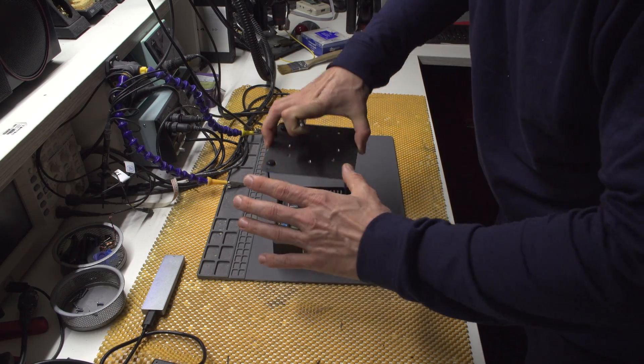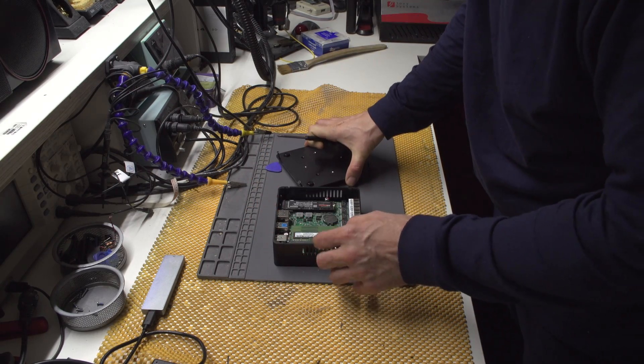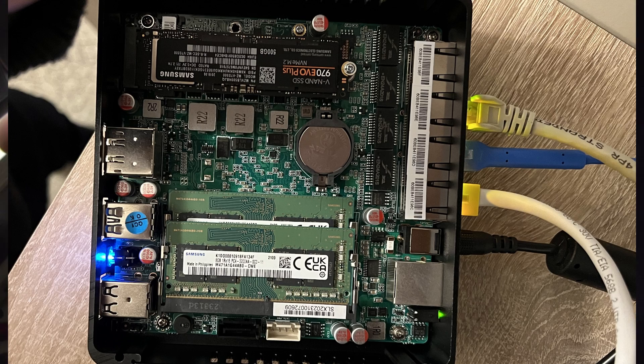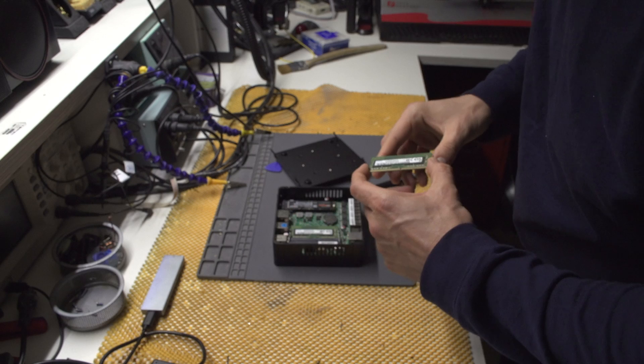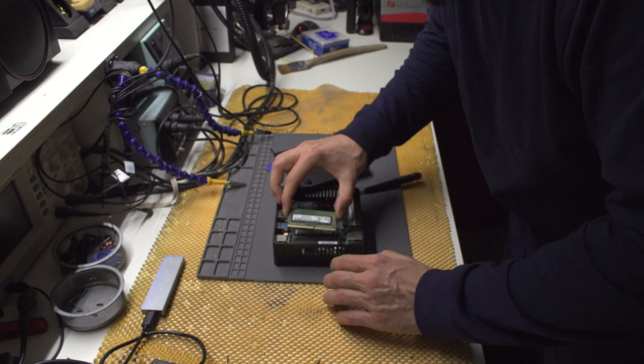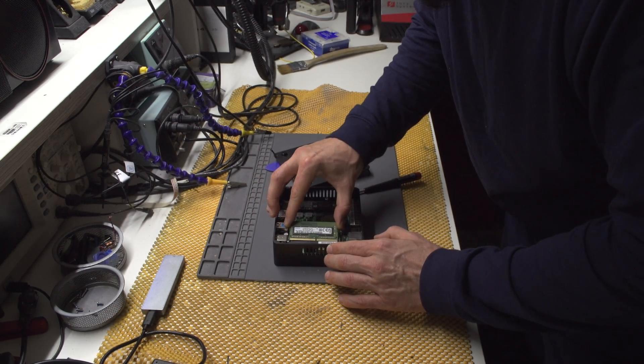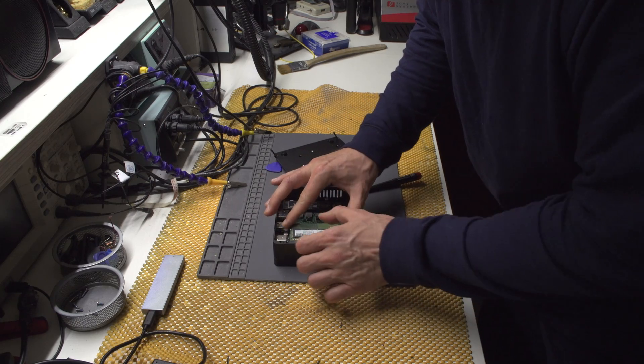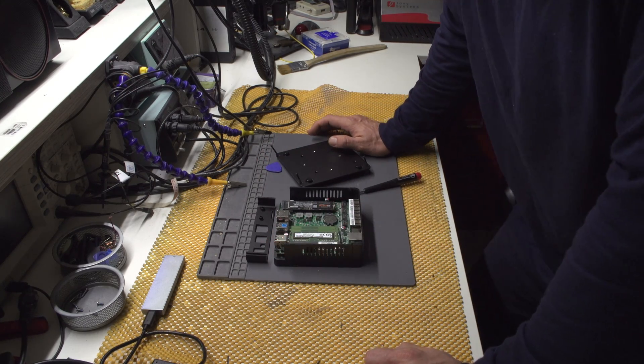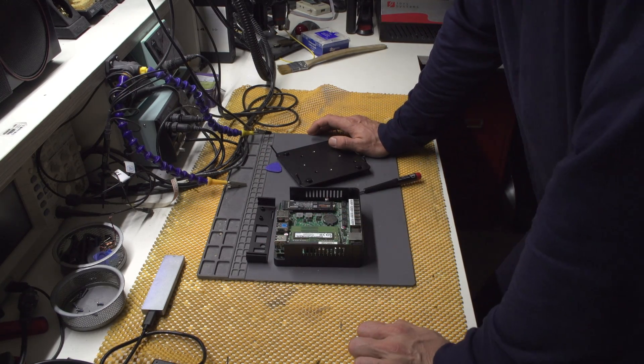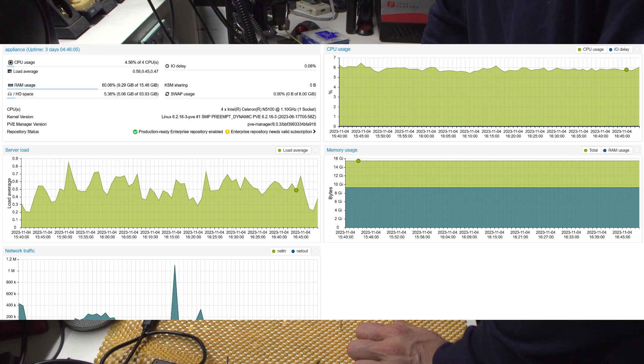And yeah, this thing actually works. I did test it and I did install Proxmox on it. And I'm going to install pfSense on it.